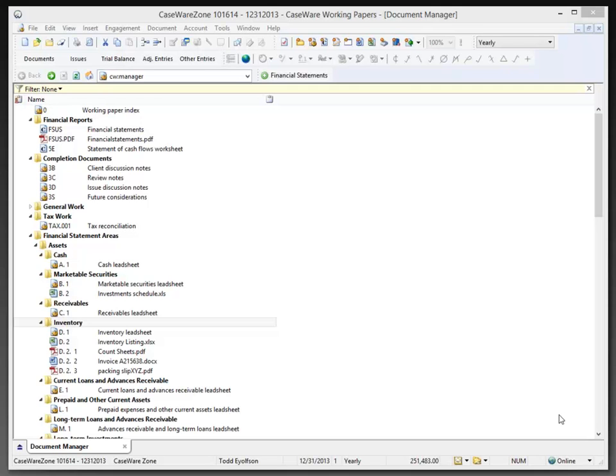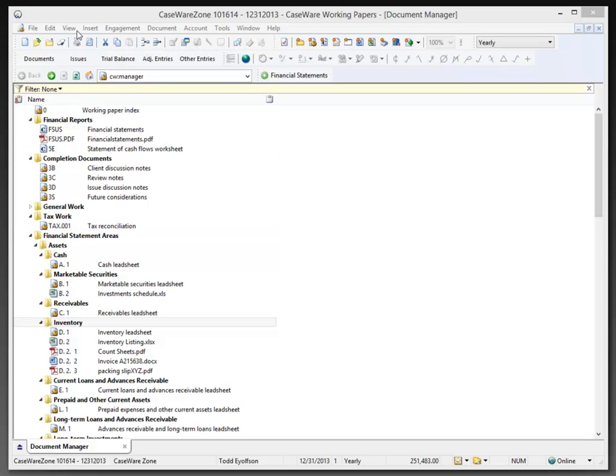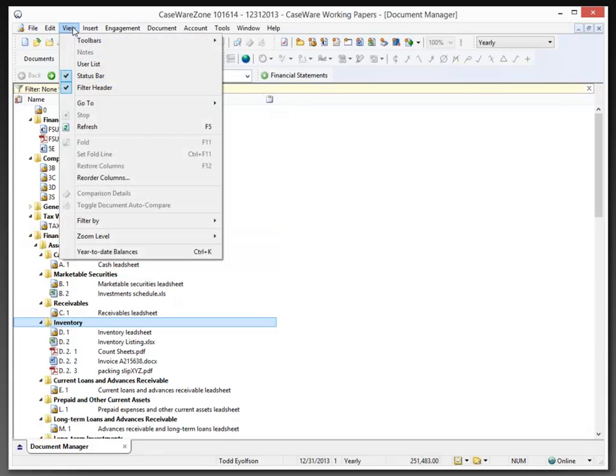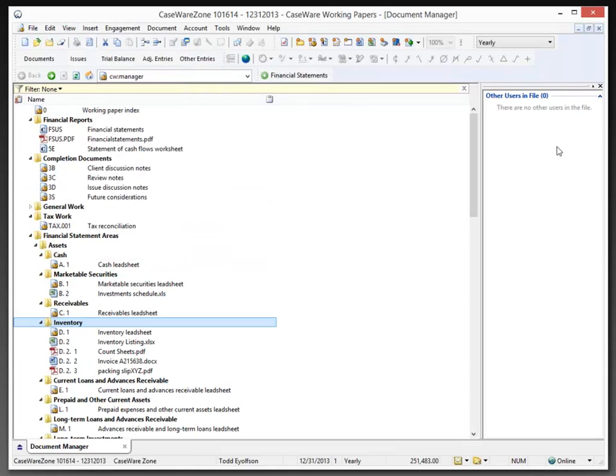Now that the parent file is in the cloud, we should take a look at how to download a SYNC Child to work on it locally. I've already got this file downloaded to my desktop. If I go to the View menu and select User List, we can see that currently no other users are in this file.